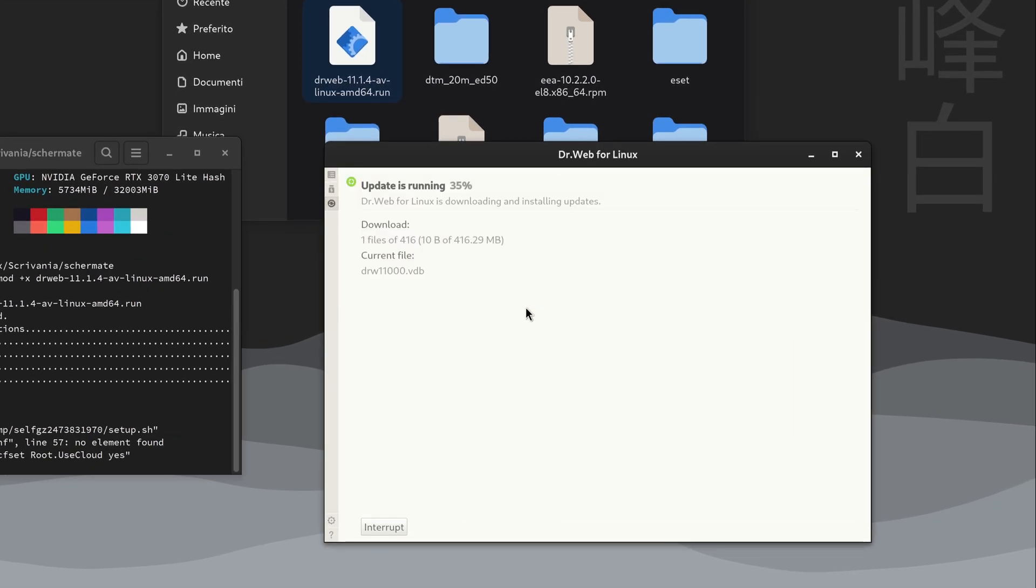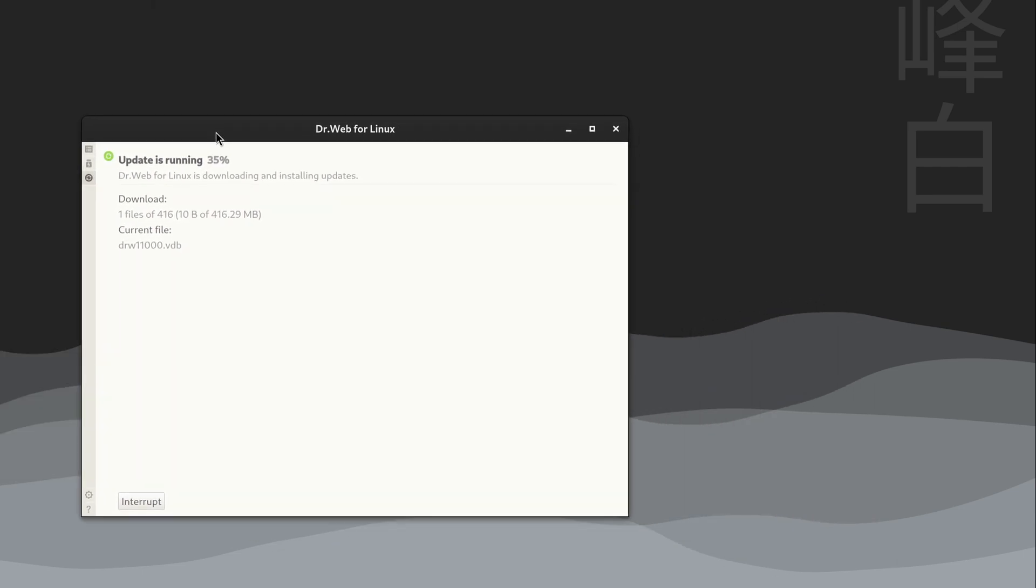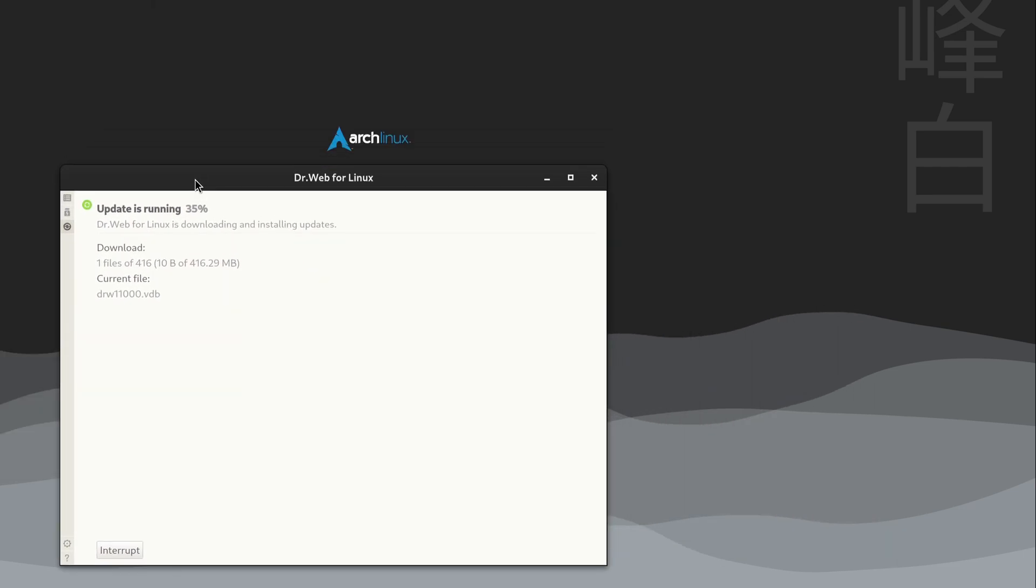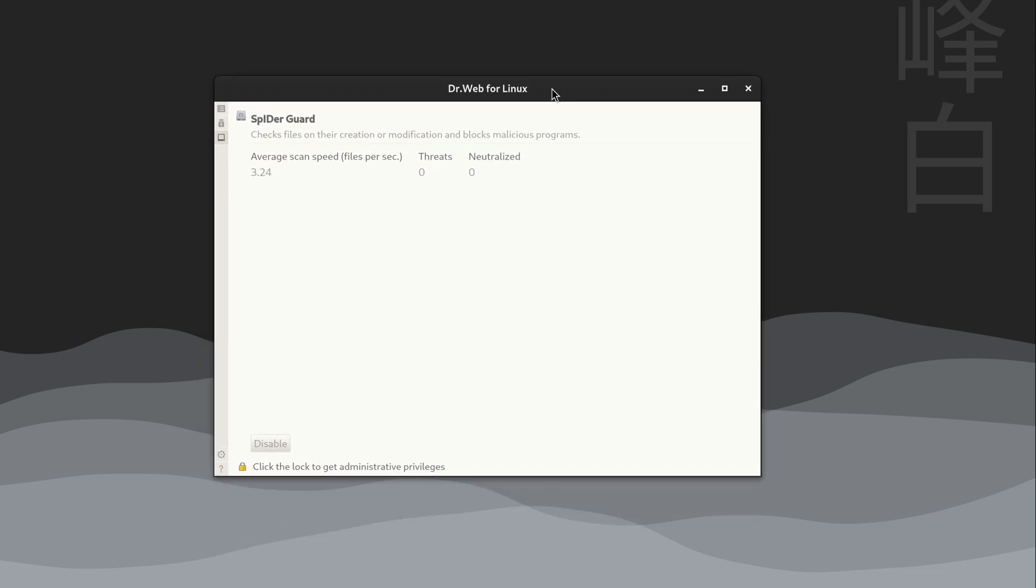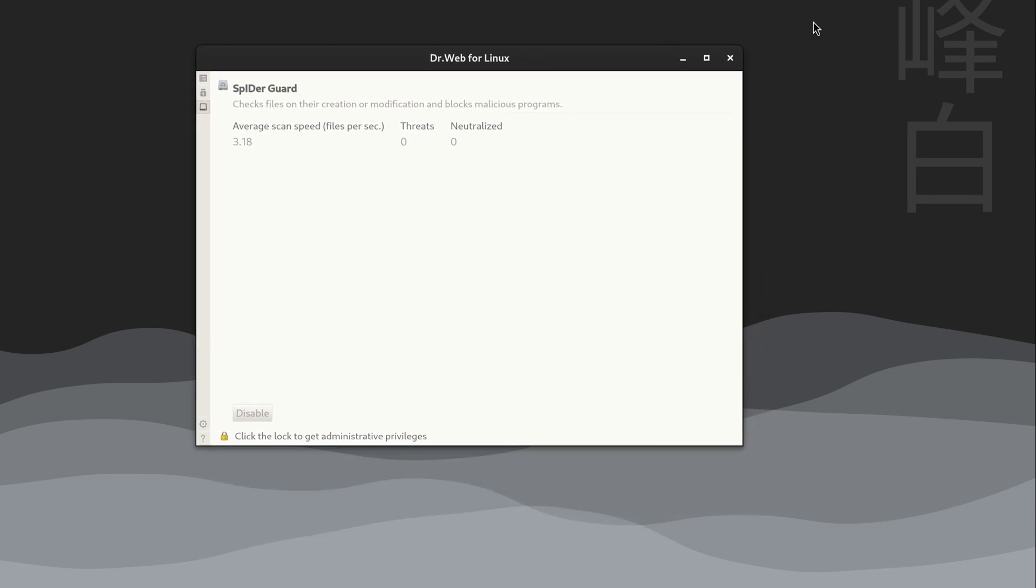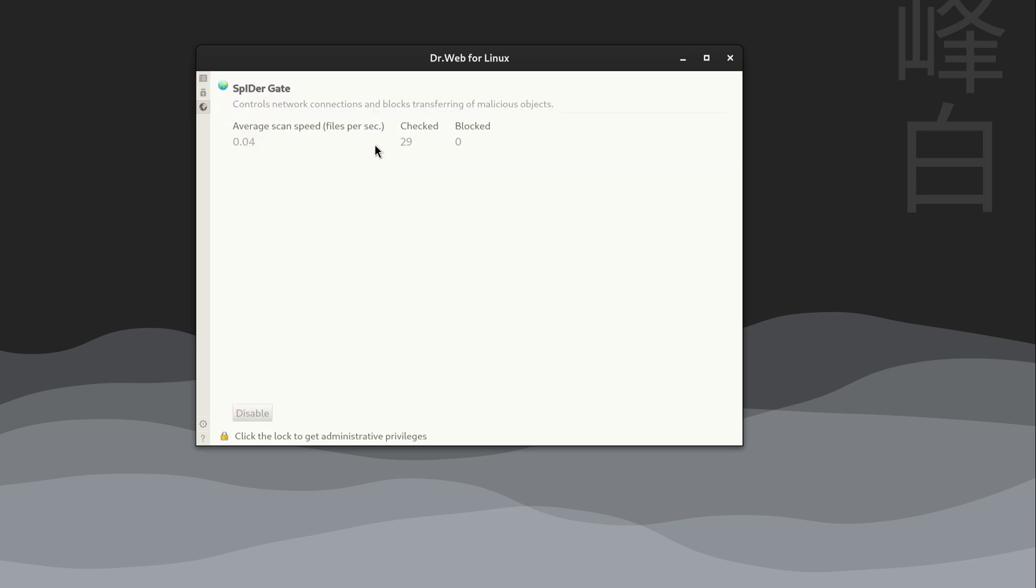Start updating your antivirus signatures database now. Spider-Guard monitors our files and active processes. Spider-Gate tracks traffic on the network.